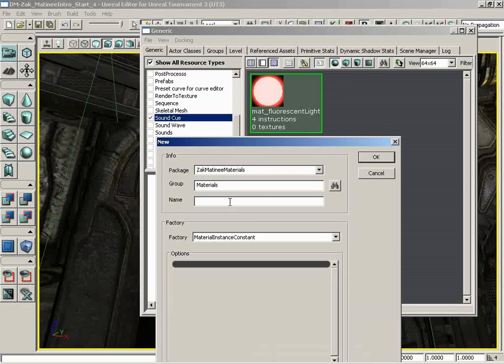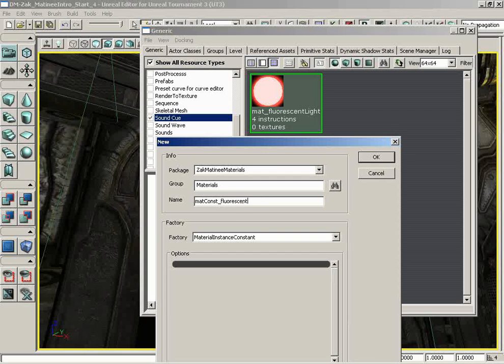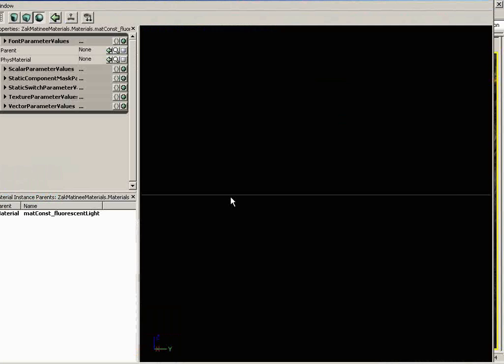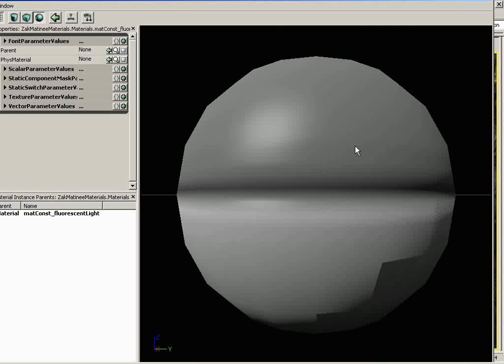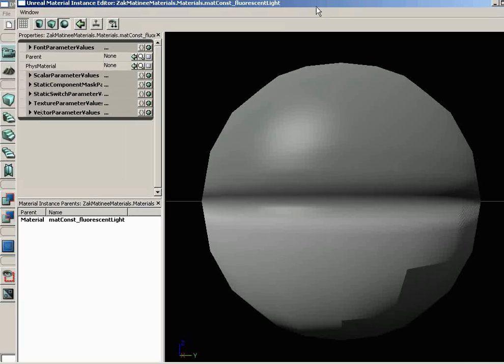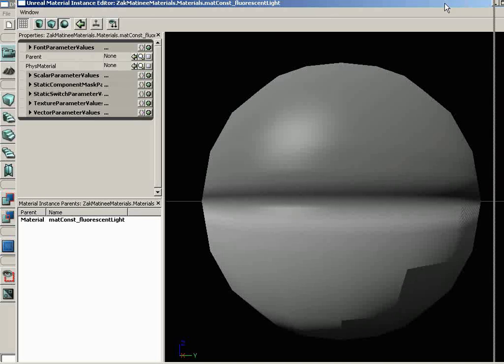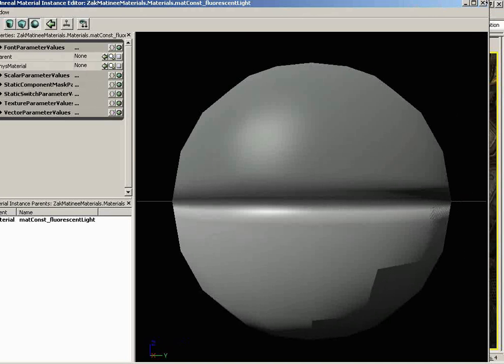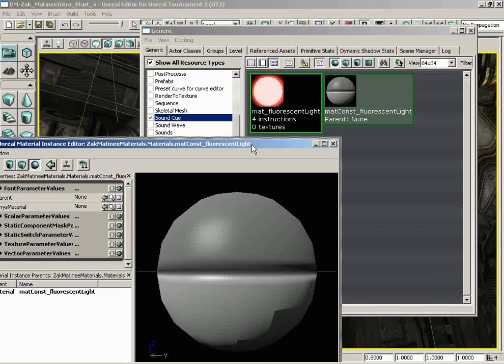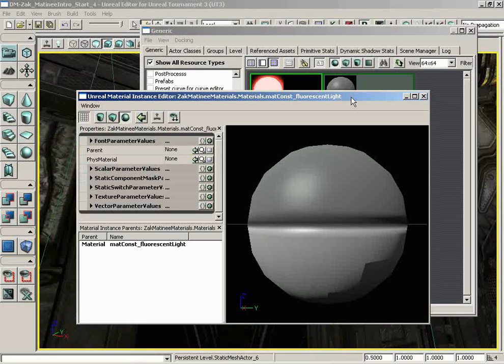And what did I name the other one? It was matte fluorescent light. So what I'm going to do is matte const underscore fluorescent light. I think that's right. Okay, so we get this big editor window that pops up, and it's actually so big it's kind of scary, so I'm going to shrink this down to something that doesn't frighten me quite so much.